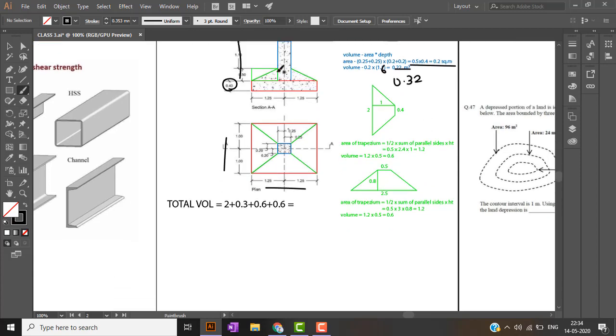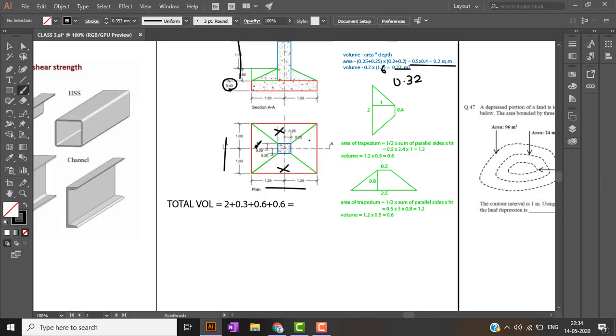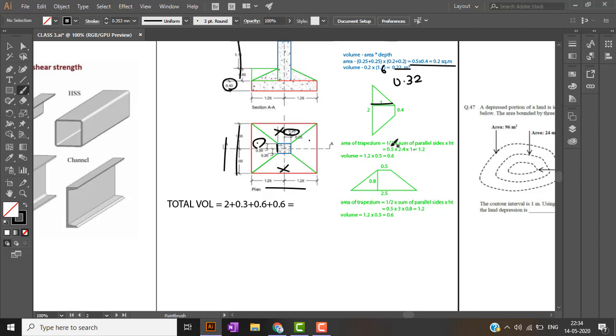When we consider the sloped part of this footing, there are two trapeziums. This trapezium and this trapezium are equal. This trapezium and this trapezium are equal in volume. So considering the first type of trapezium, the sides are 2 and this is 0.4 and its height is 1. How I got this: 1.25 minus this 0.5 is 1.